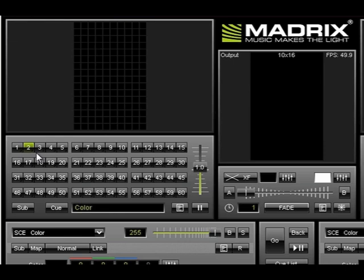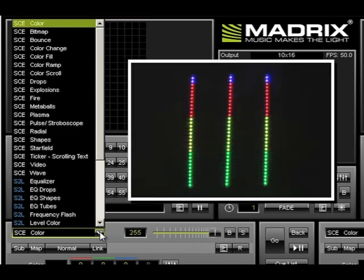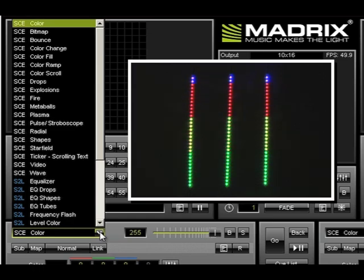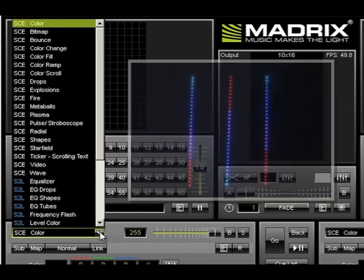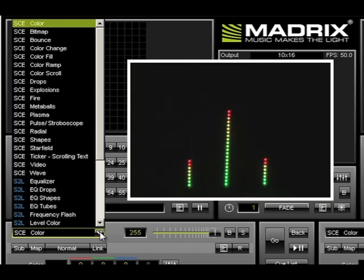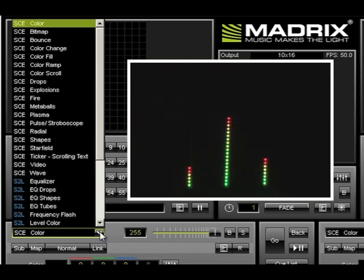Let's start with something simple like scrolling color. Begin by going to the effects list. In this list are all the basic effects elements you will build upon. There are three categories. SCE, which stands for Static Color Effects. These are pure color effects, displaying a video and bitmaps. S2L, which stands for Sound to Light Effects. These effects require an audio input signal. As a result, you'll get all kinds of amazing effects that are synchronized to the music and will automatically be generated for you.